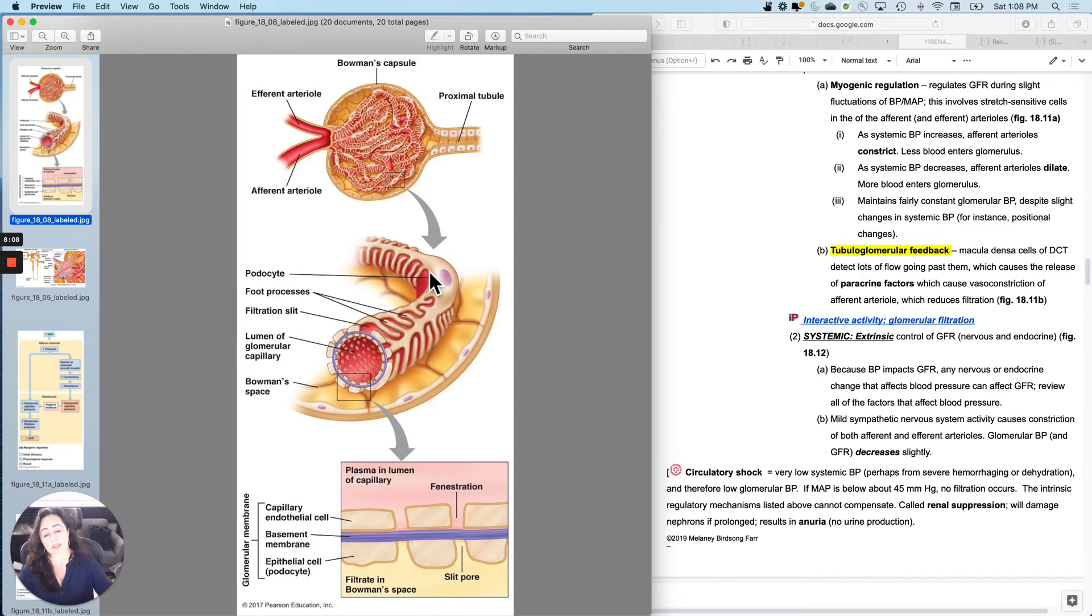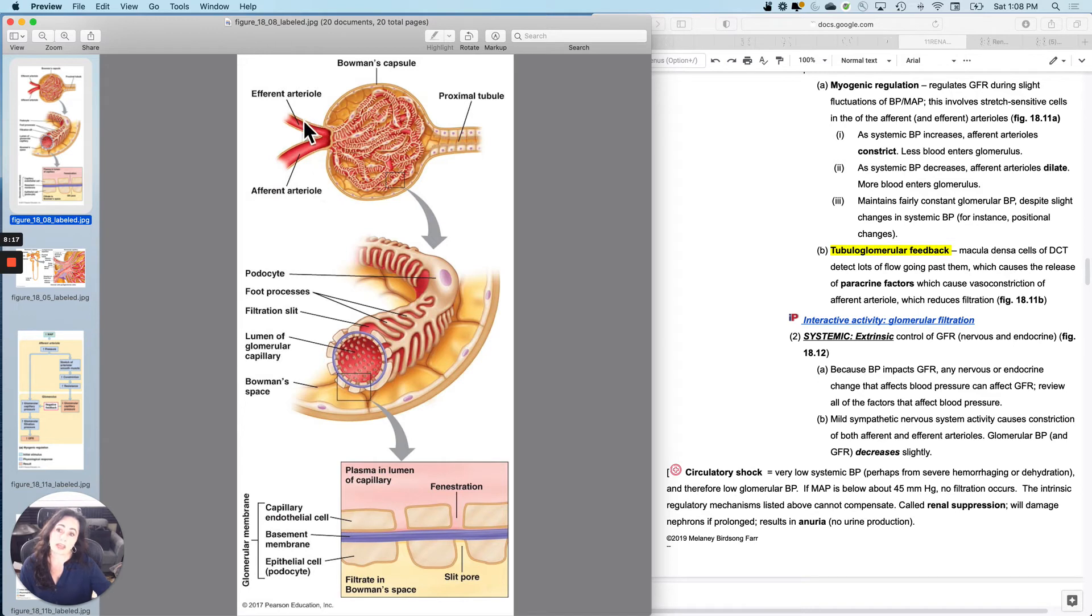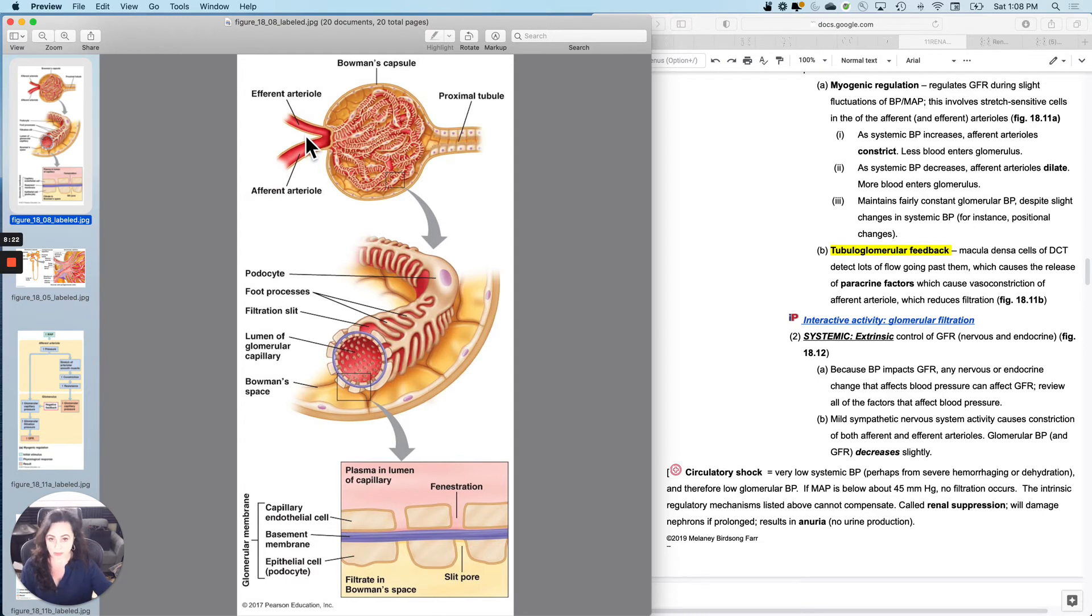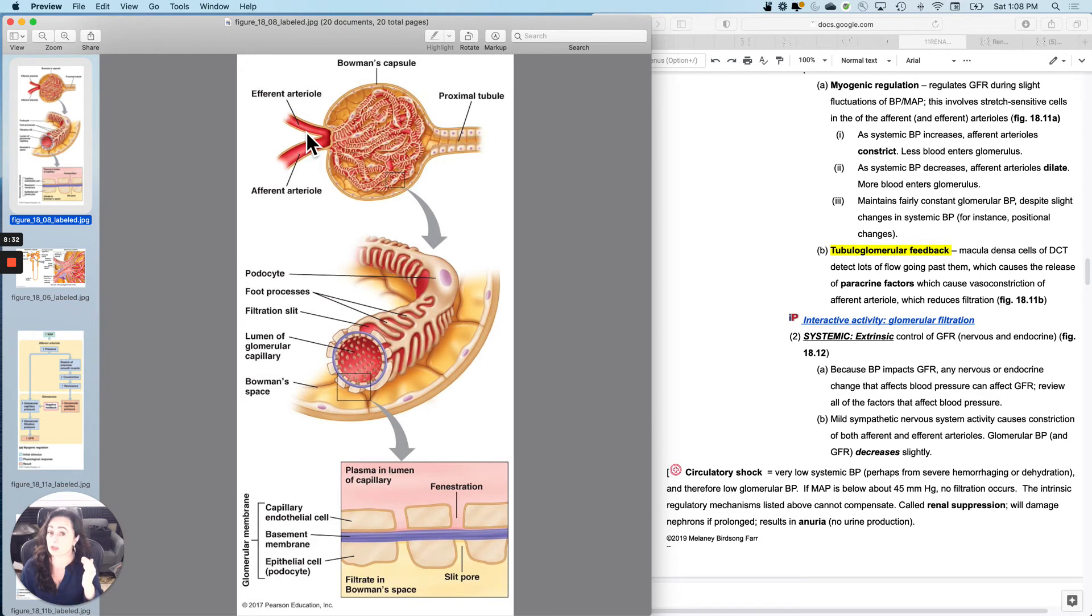The sympathetic nervous system actually slightly decreases filtration because epinephrine, norepinephrine, whether you get them there as a hormone or as neurotransmitter, they cause afferent and efferent arterial constriction. And therefore, although it sounds counterintuitive initially when you say it, if the sympathetic nervous system activates, your GFR actually goes down slightly.